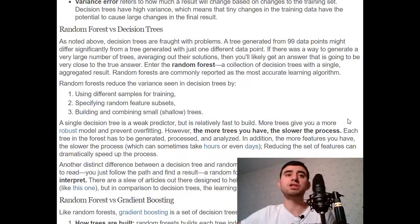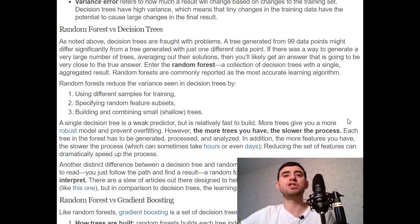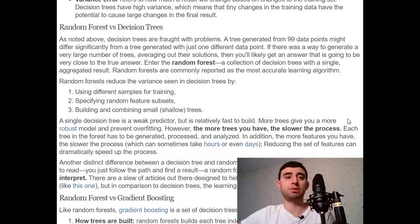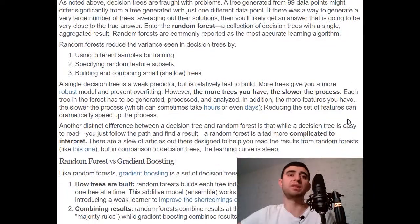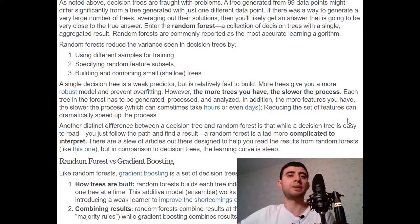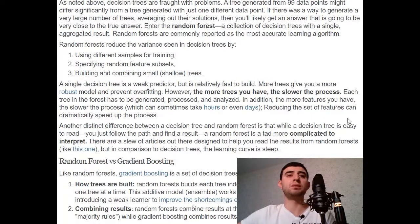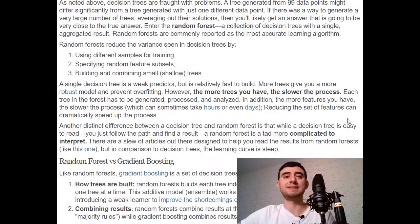More trees give you a more robust model and prevent overfitting. However, the more trees you have, the slower the process — each tree in the forest has to be generated, processed, and analyzed. The more features you have, the slower the process, which can sometimes take hours or even days. Reducing the set of features can dramatically speed up the process. Another difference is that while a decision tree is easy to read, a random forest is more complicated to interpret — the learning curve is steep.